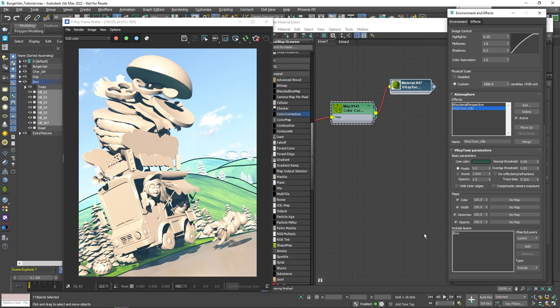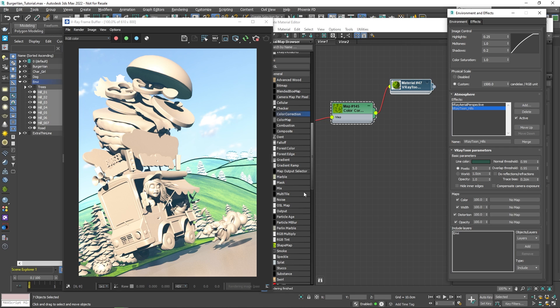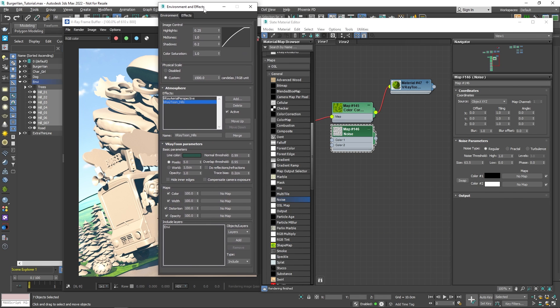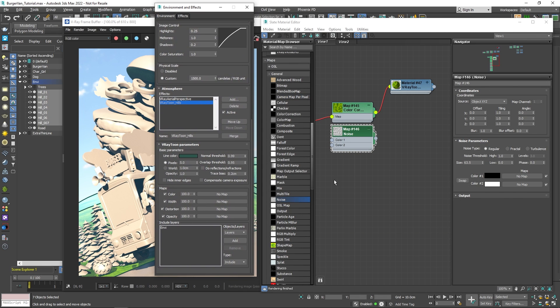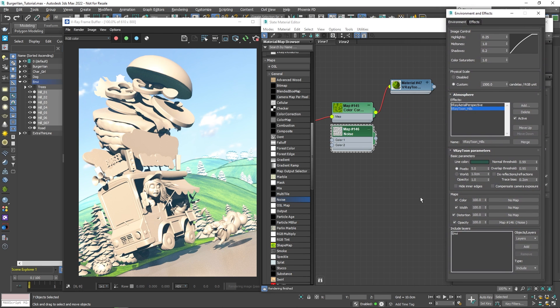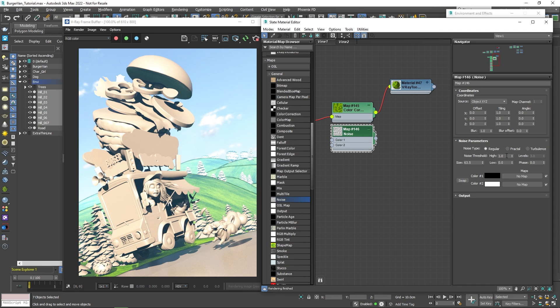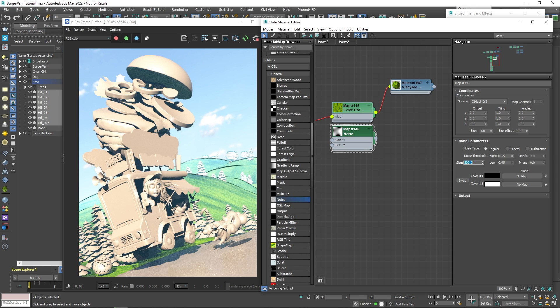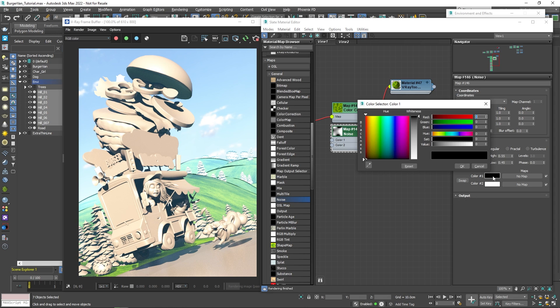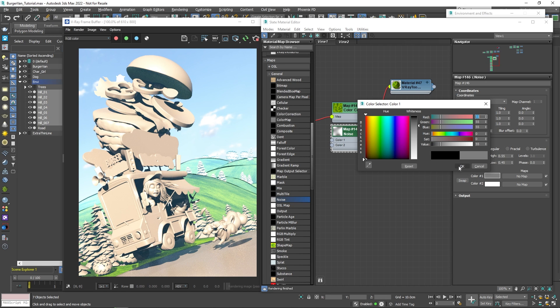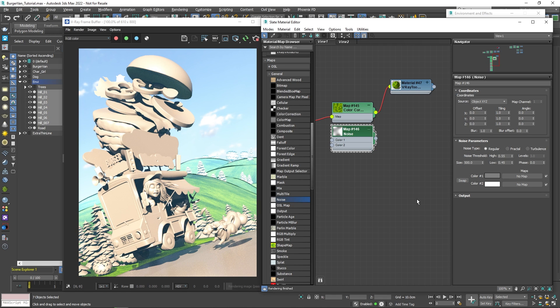To make the outline look more natural, like it's been hand-drawn, we can change how uniform the line appears. To achieve this, we need some variation in the opacity parameter. So, if we take a noise node, for example, and plug it into the opacity, that should do the trick. Let me increase the noise contrast by bringing the noise threshold values closer together. And also, let's increase the size significantly. Now, the effect is visible only in certain areas. By changing the black value of the noise, we can bring back some of the areas where the line was completely erased. Now, that looks much better.